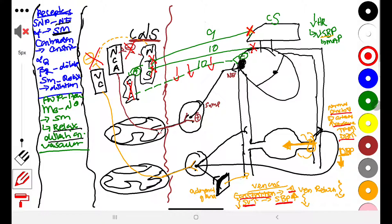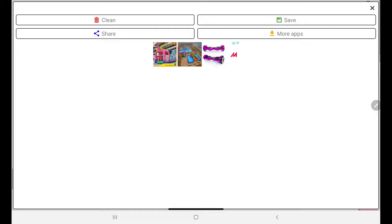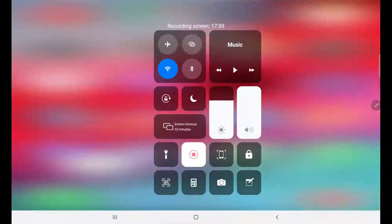The adrenal gland also continues releasing norepinephrine and epinephrine into the system, causing constriction on both the venous and arterial sides, further elevating blood pressure. In the next video we will be looking at the renin-angiotensin system.